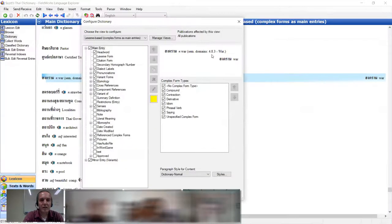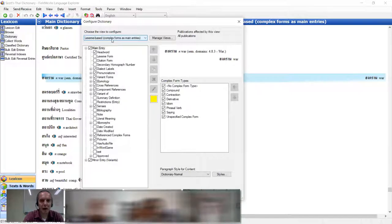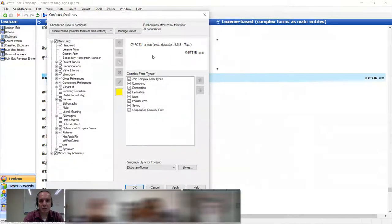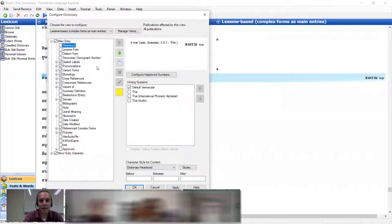This is the dictionary as it would look if you were to look at all the entries — you can see the Thai and then the gloss. In the dictionary configuration tool you can see this is that same view when you click on the list of entries, and you can see the different options of views you have. Right now we're in the Lexeme-based view. You can pick and choose things you want to show — like if I want to remove the headword, now all of a sudden there's no headword. That would not be a good option for a dictionary, but I'm just showing you that it's there.